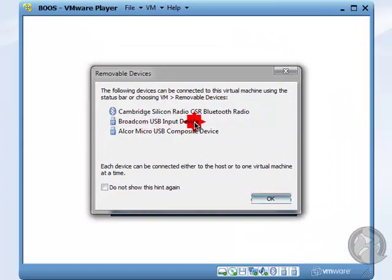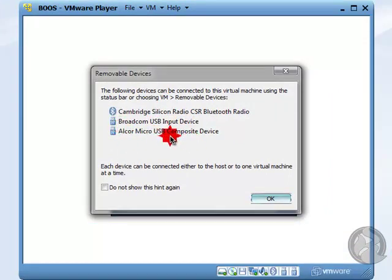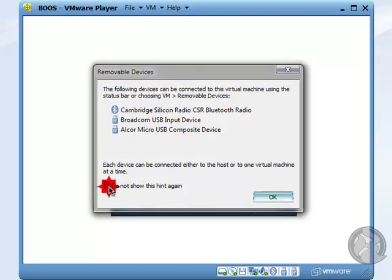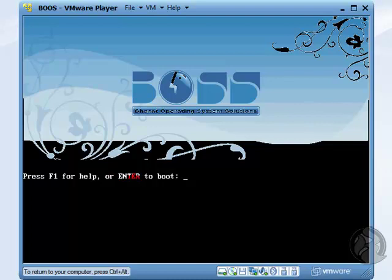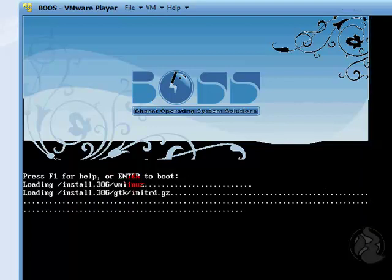It shows a prompt about Bluetooth and other devices. Click 'Do not show again' and click OK. Then it shows 'Press F1 for help or Enter to boot.' I just hit Enter to boot now.